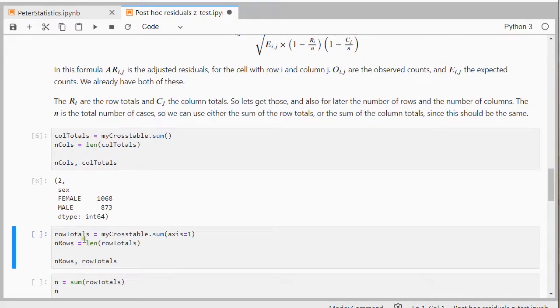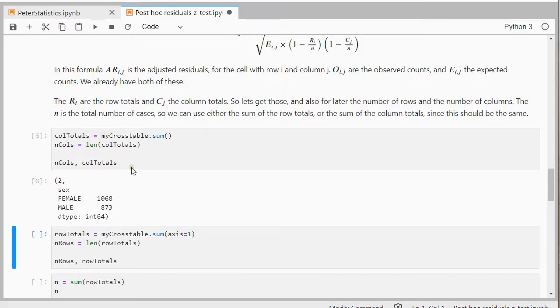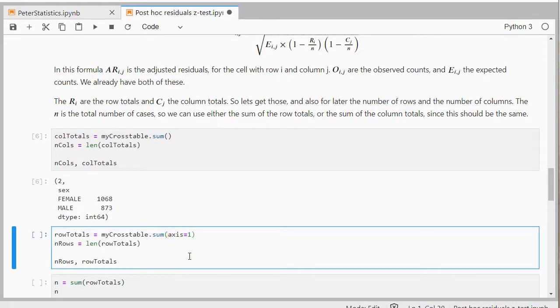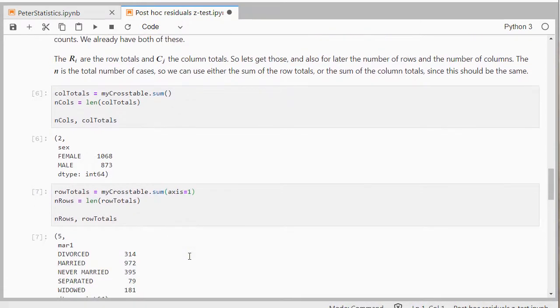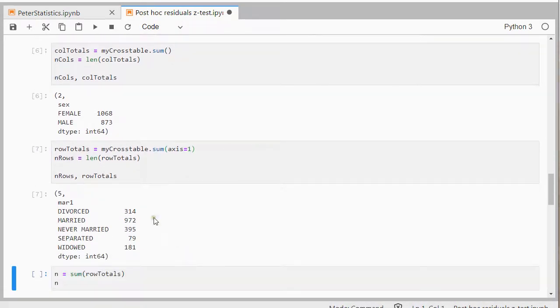Then for the rows you can do the same thing. But then I have to add that I want it from a different axis. Otherwise it's going to do the column totals again. So this gives me the number of rows, which is 5, and the row totals, which are these.